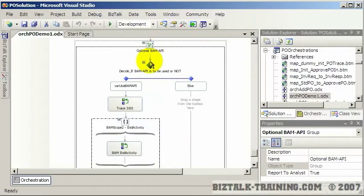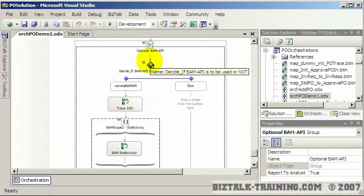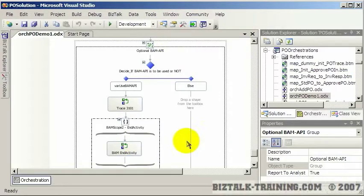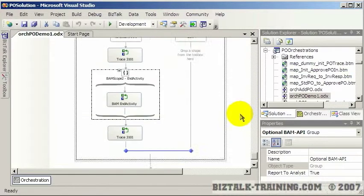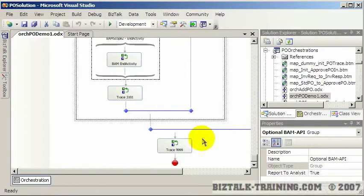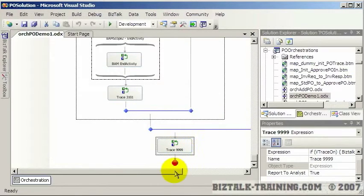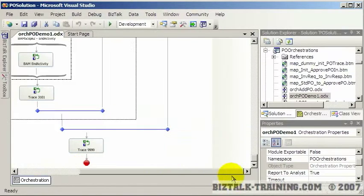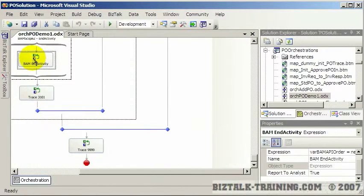We're also going to be dealing with BAM - business activity monitoring - and that's an advanced CD, so that logic will be here. When I'm done we're at the end of the orchestration. The little red dot at the end signifies you're at the end. So that's an orchestration.